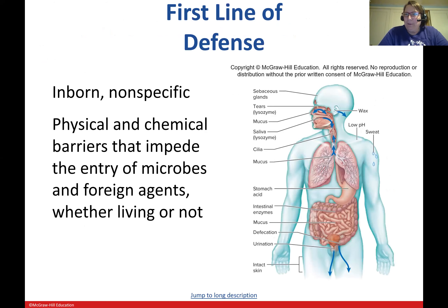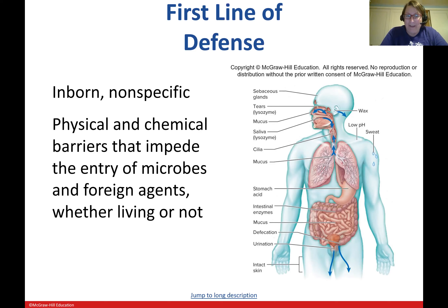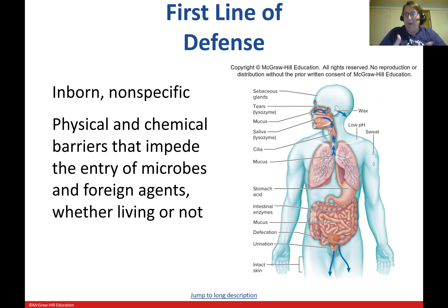The first line of defense is inborn — it is not trained to any particular pathogen. It is very nonspecific, recognizing molecular patterns found on the outside of bacteria, things like fimbriae and flagella, things specific to non-human cells. It's composed of physical as well as chemical barriers that impede the entry of microbes or foreign agents, whether living or not, such as viruses — these are the barriers that stop anything from entering and beginning an infection.